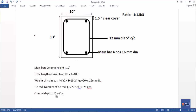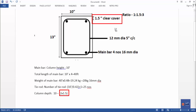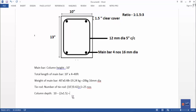The formula for tie rod length: column dimension minus 2 times cover, divided by 1.5 inch cover on both sides. So 2 times 1.5 equals 3, and the result is used for both column length and depth.